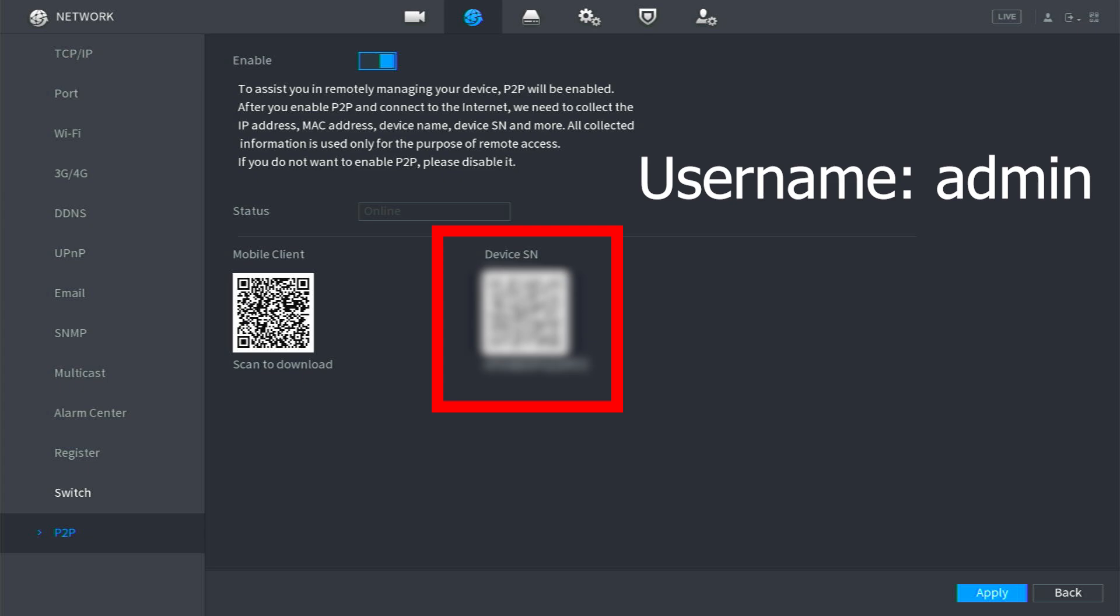As long as you have the serial number, username, and password, you can view the cameras from on-site or off-site.